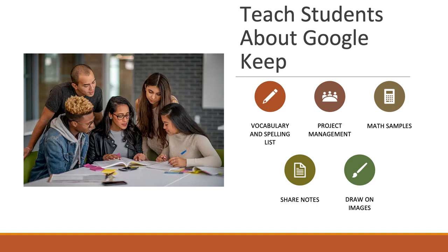They're able to use their Google Keep as a vocabulary list or a spelling list. It also allows for project management with the checklist. Sometimes I have my students create their Google Keep checklist and I give them what I want them to put in that checklist, and then I have them click off as they're finishing each step of the project.